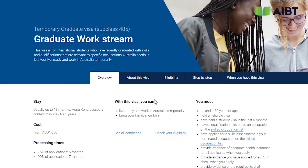You must provide evidence that the required level of English has been met with the application. These are the basic requirements that most individuals know about applying for the 485 visa, but there are in fact additional requirements that must be met. At the top of this page you will note that there is an eligibility tab — go ahead and select that tab.